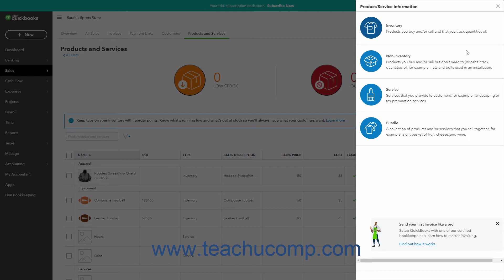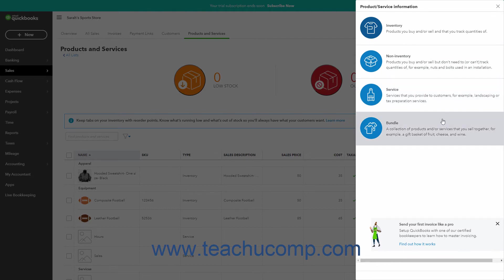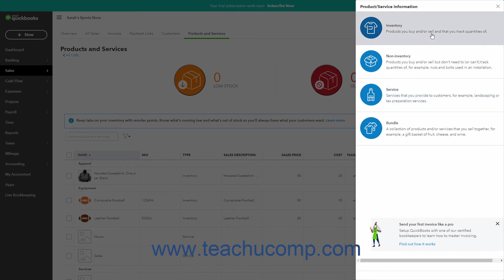In the first screen that appears in the pane, select the type of product or service to create. The choices are Inventory, Non-Inventory, Service, or Bundle. An Inventory item is a product you buy and or sell directly and for which you track quantities. We discussed creating an inventory item in a separate lesson in the previous chapter.